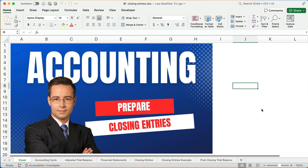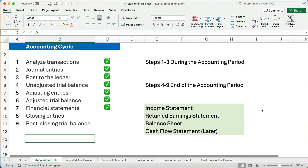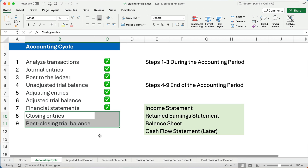Hello and welcome. Today we're working on how to do closing entries. This is an accounting basics topic in financial accounting. We're at the end of the accounting cycle. We have previous videos on how to do journal entries and posting to the ledger, figuring out the balance of each account and the unadjusted trial balance, the adjusting entries to get the adjusted trial balance, and now we're ready to do financial statements. In this video we're going to do closing entries and the post-closing trial balance. We'll finish the accounting period and get ready to start the next accounting period.